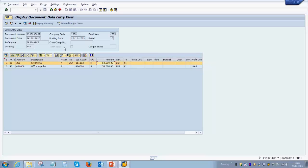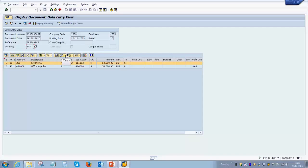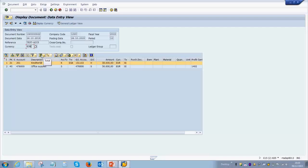There are other details on the screen—for example, the document number, the company code, the document date, and the posting date. The reference can be manually entered as anything you wish during the posting of the document, or if there is any cross-company code transaction. You also have similar options like earlier where you can choose which particular layout you want, or if you want any summation for the totals.